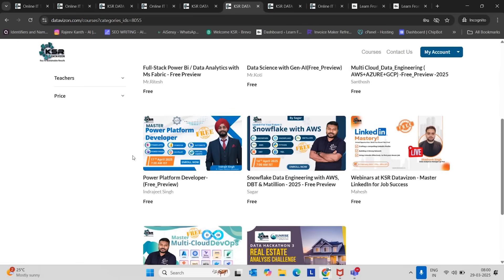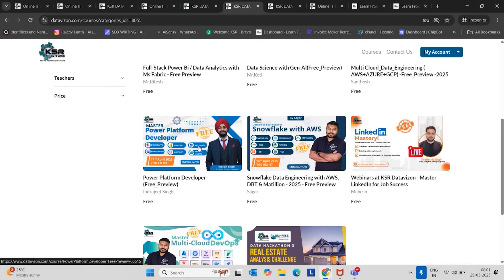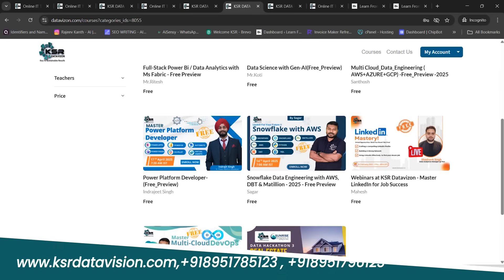It's almost 90 classes. That means a four-month course duration under trainer named Indra, Indrajit Singh. He has around six to seven years of work experience in different domains. He is an expert in Azure and Power Platform now. He was a mentor in KSR from almost one year onwards.